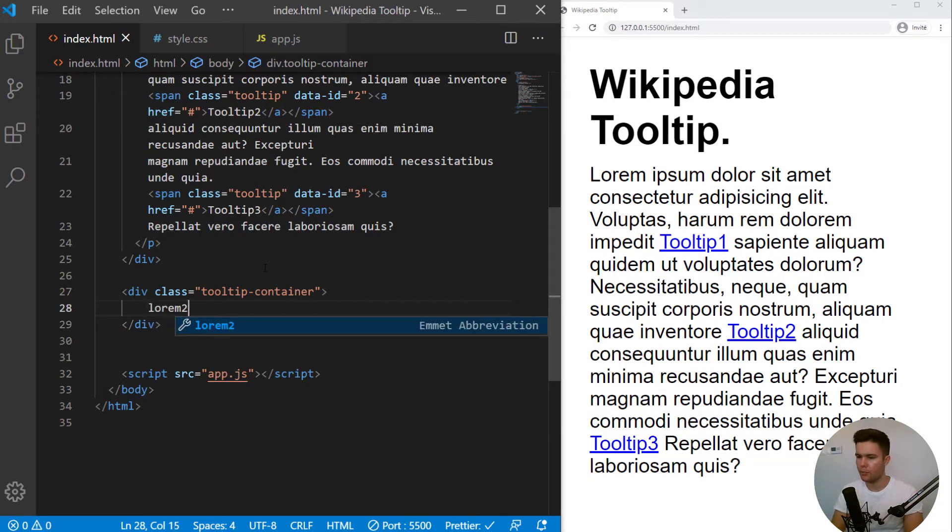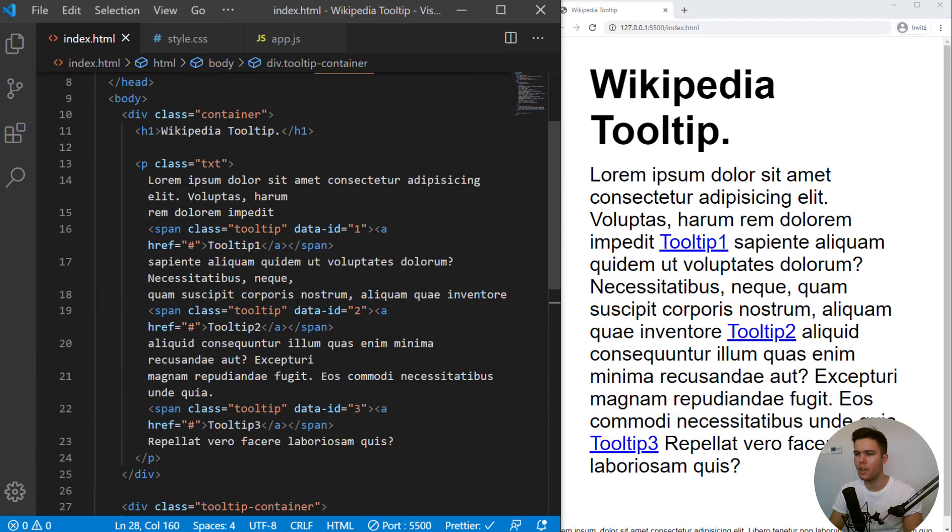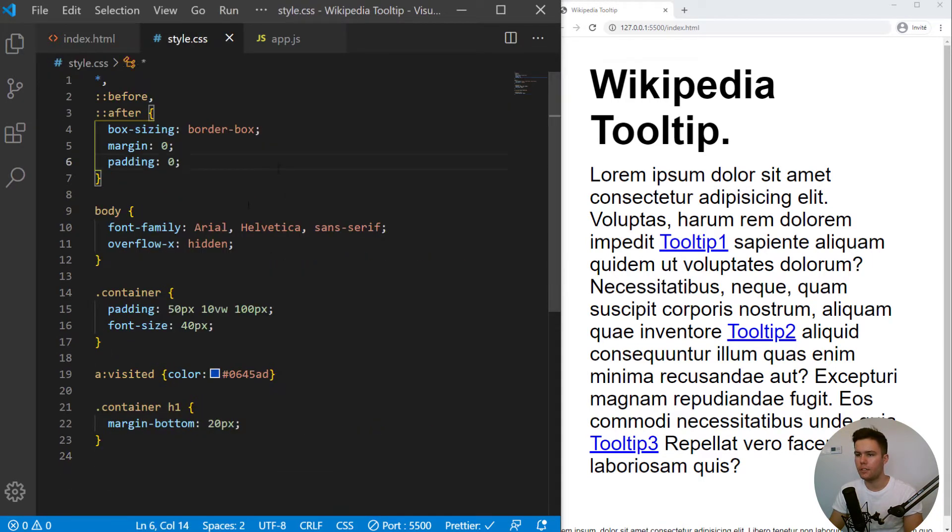And inside, you can put some lorem 20 to have 20 words of the lorem ipsum. So now in our style CSS, there is not much, just container with some paddings and things like that.